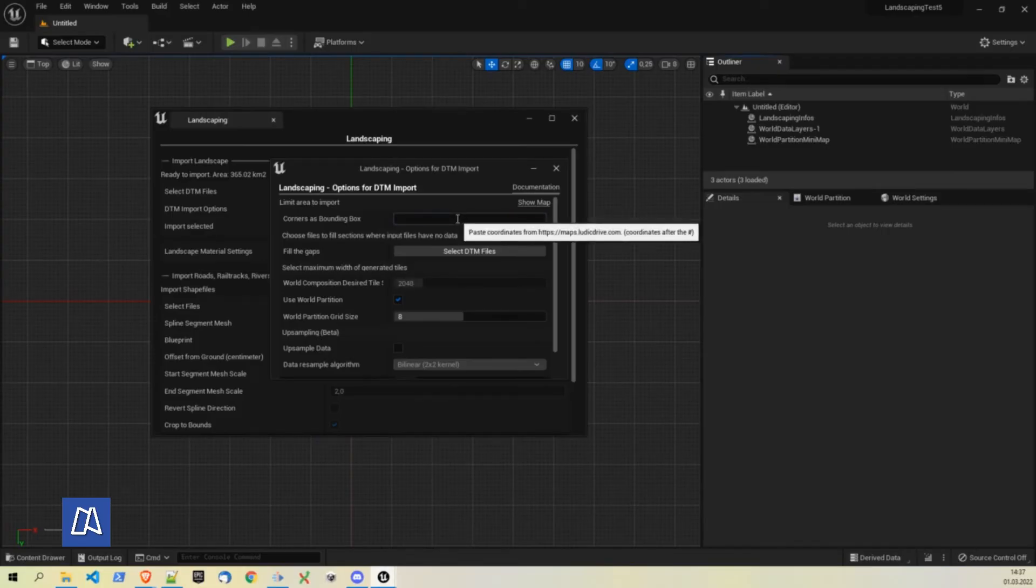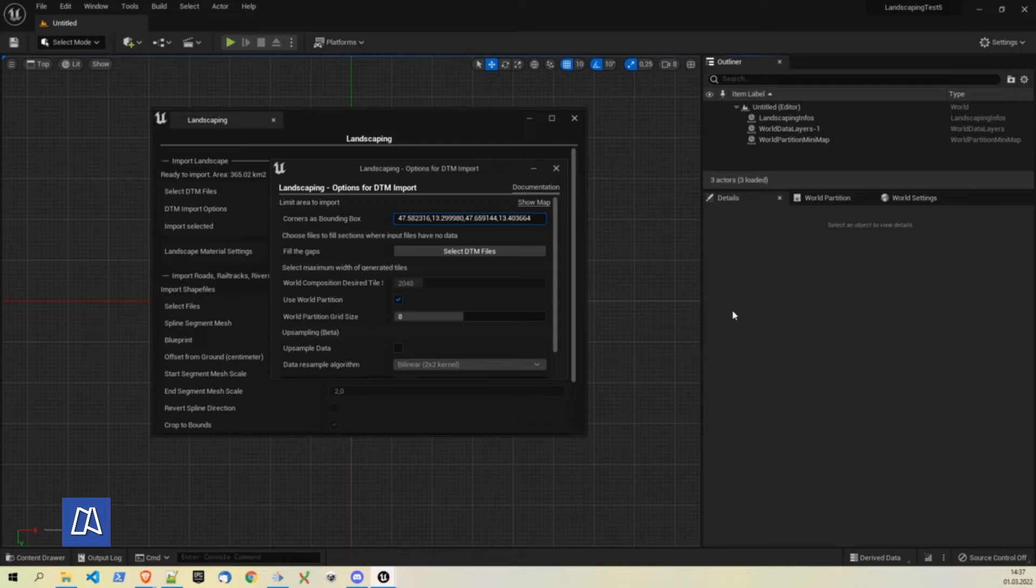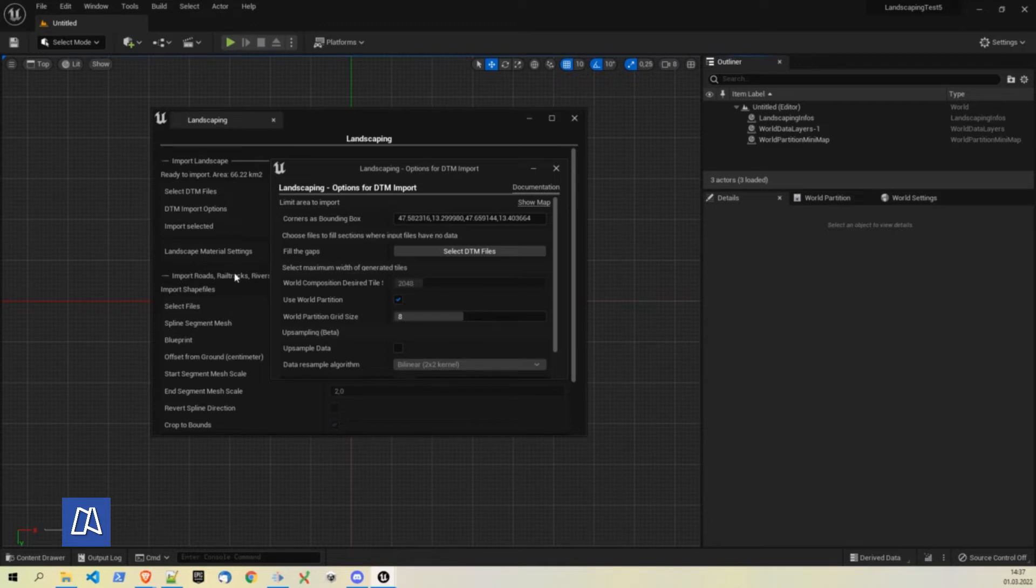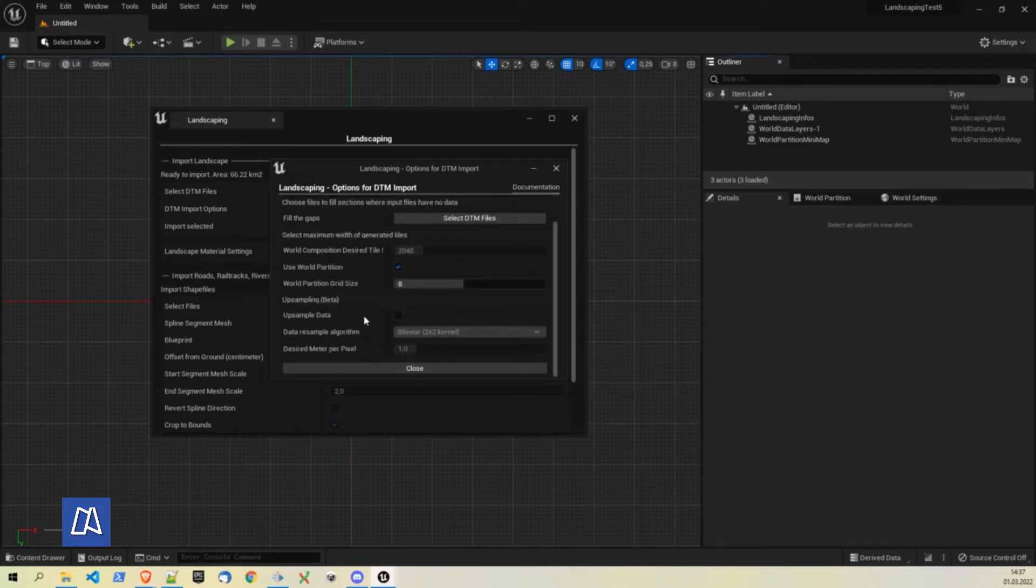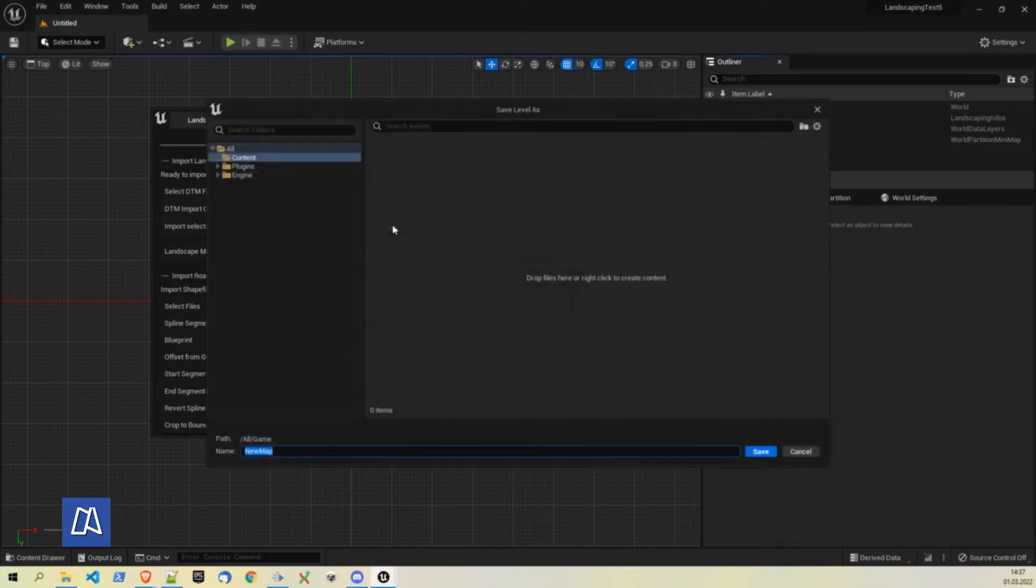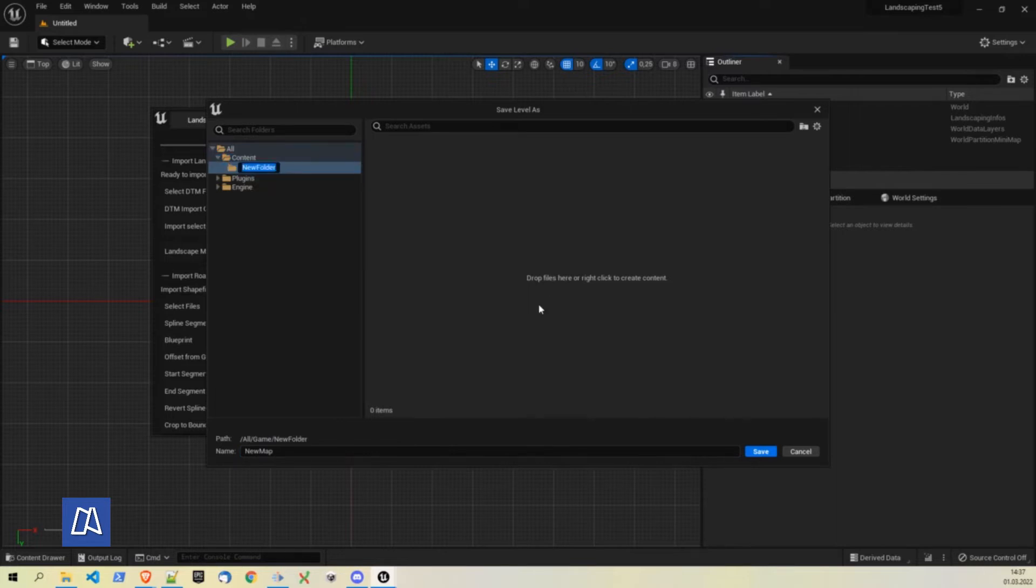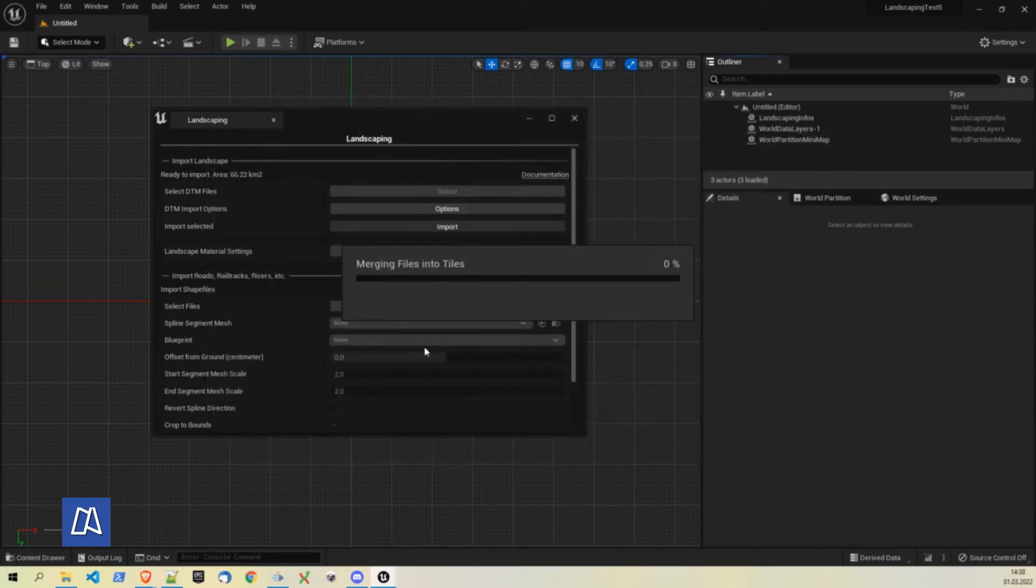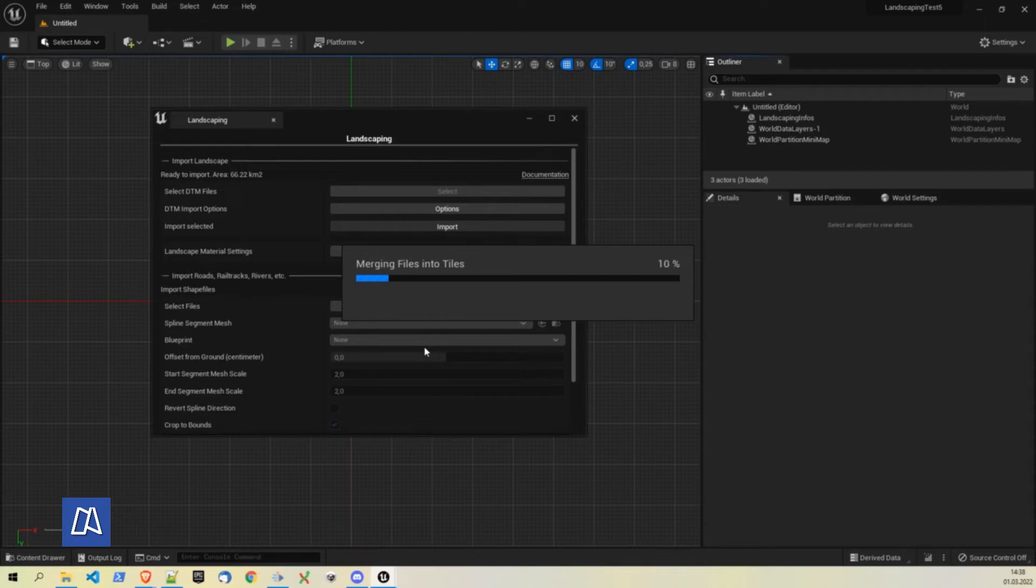Take to Unreal Engine. We paste it here. The area will be updated immediately. 66 square kilometers. So we want to import. Then we hit import. Ask to save it. Make a new folder. We want to call it new map. Then the plugin will calculate all necessary stuff to import it.